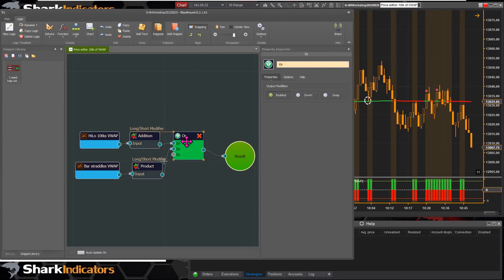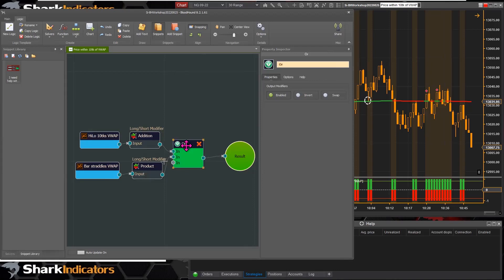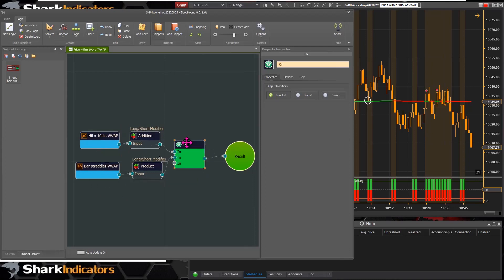The next feature is snapping. When you move nodes around, they'll snap into place and a line is drawn from the node you're moving to the nearest node — snapping to the top or right edge of a node. Snapping is on by default and can be turned off by clicking the snapping button.